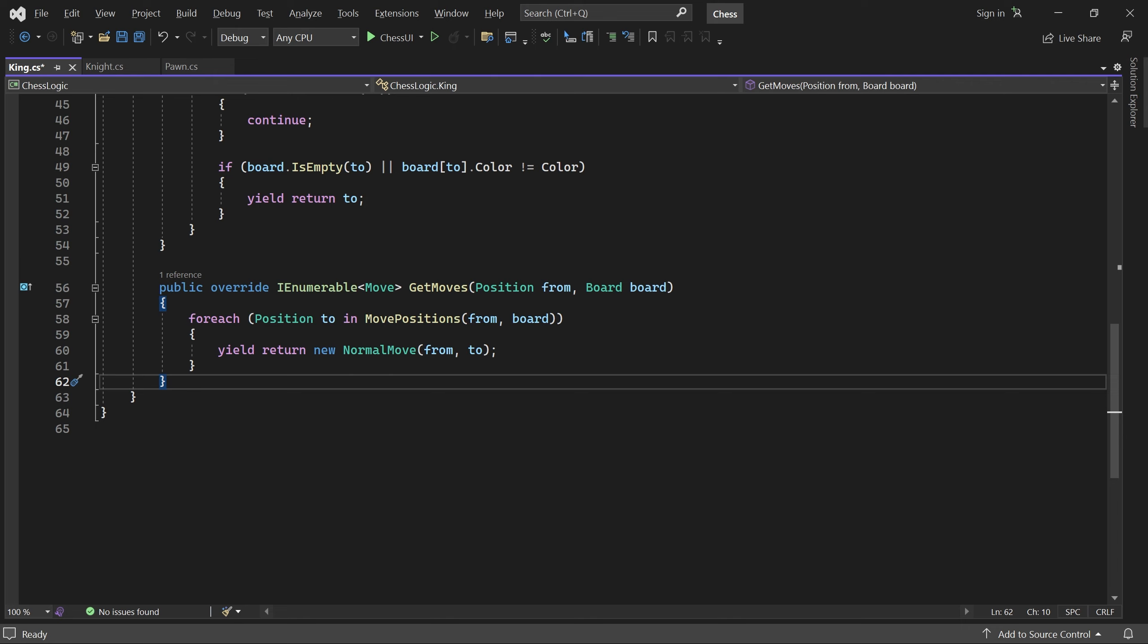Perfect. We've now implemented all normal moves for every chess piece. Let's open the GameState class, and make these moves usable.